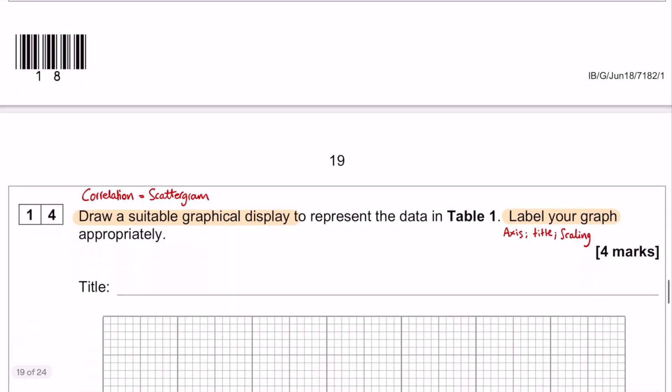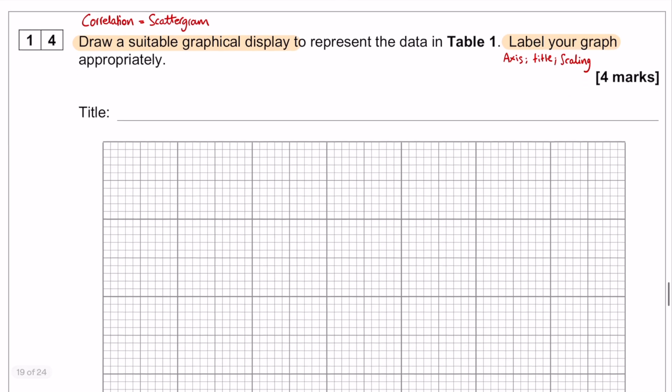Question number 14 is to draw a suitable graphical display. The trick here is to recognise that your research is correlational, and if you are drawing a graphical display for correlations, then you are going to be drawing a scattergram. You need a title and you have to label your graph as well.